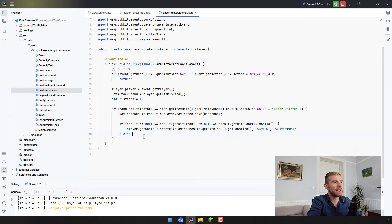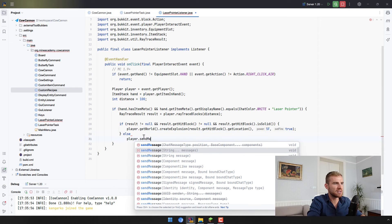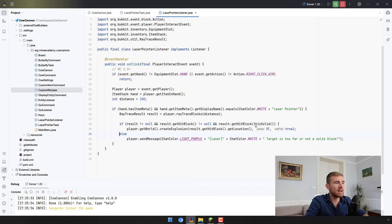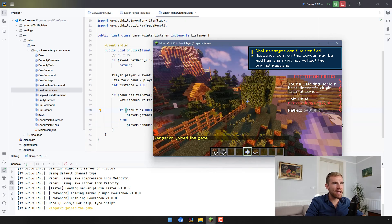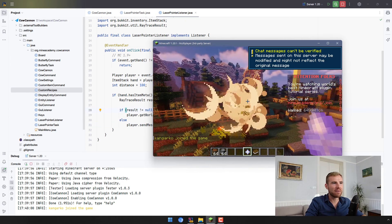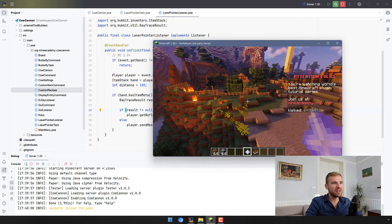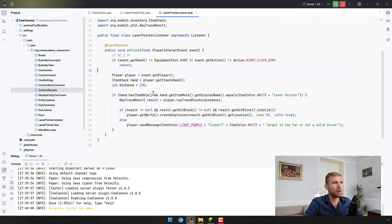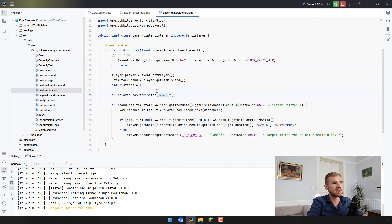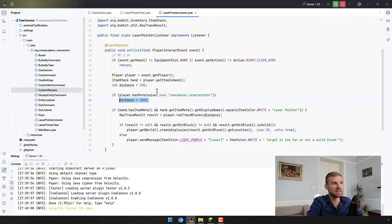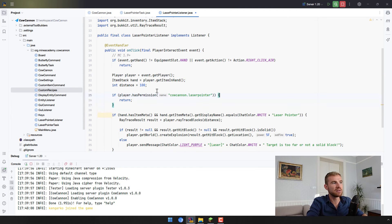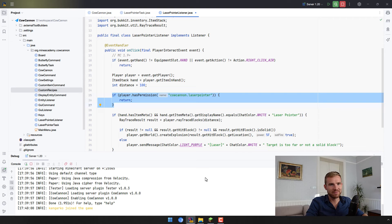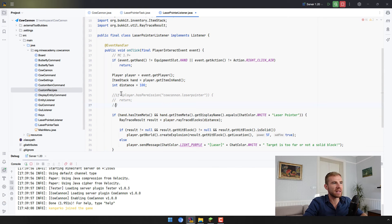If the operation failed — meaning no solid block was found — we send a message to the player saying the target is too far or not a solid block. Let's go into the game and test it. Now we have trees back because the map didn't save. If I right-click these trees, an explosion is made. You can add more particle effects at the explosion location and add sounds. Most importantly, I recommend checking if the player has a certain permission before allowing this, because you probably don't want everybody operating such a powerful tool. Permissions are covered in another video.